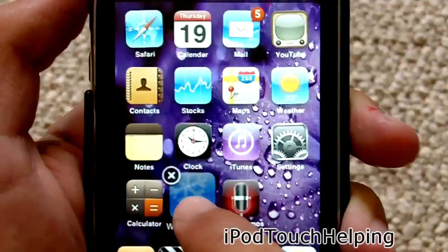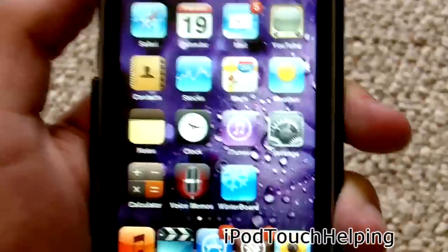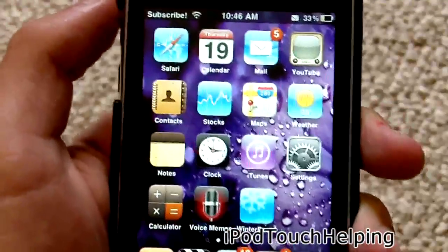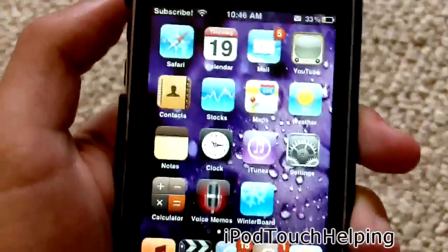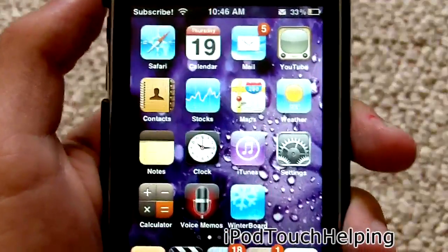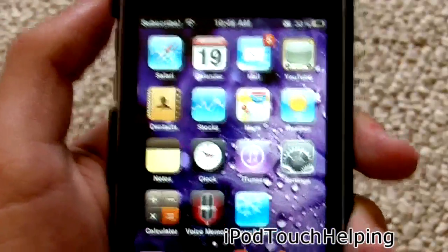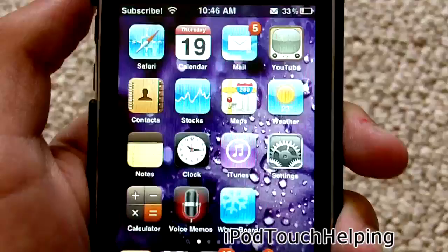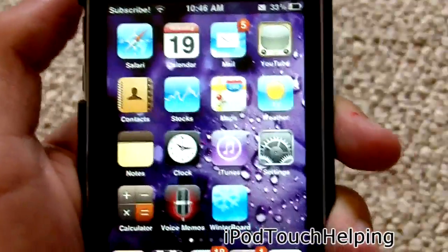It saves you a lot of time — especially if you're making themes and certain themes need you to move icons all over the place, this can save you a lot of time as well.